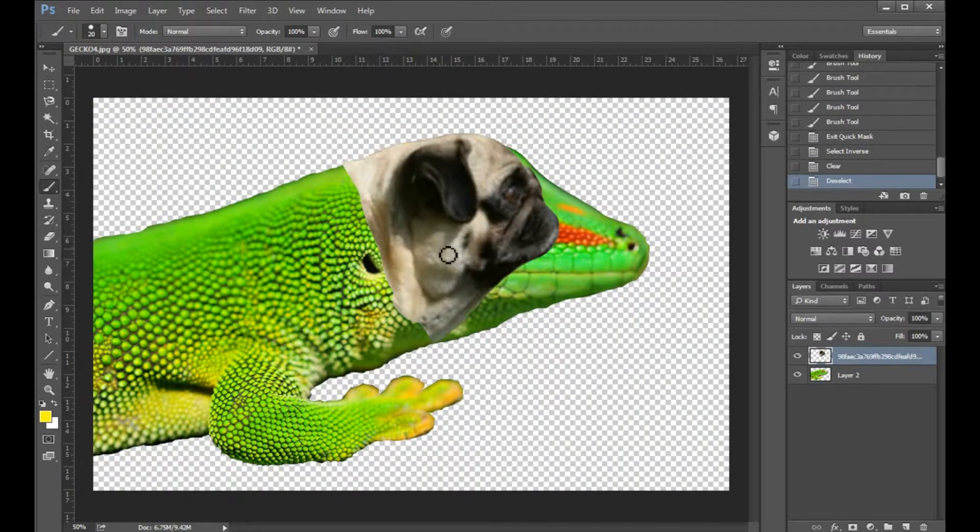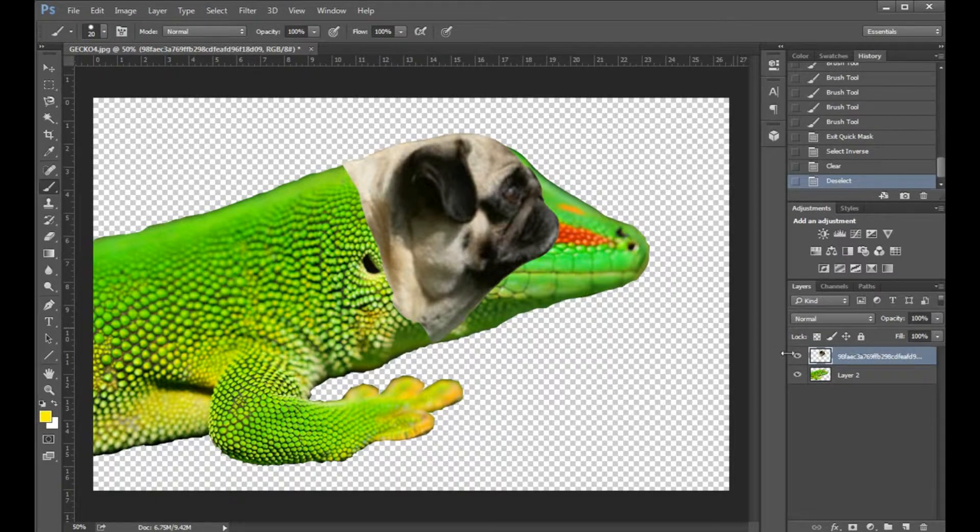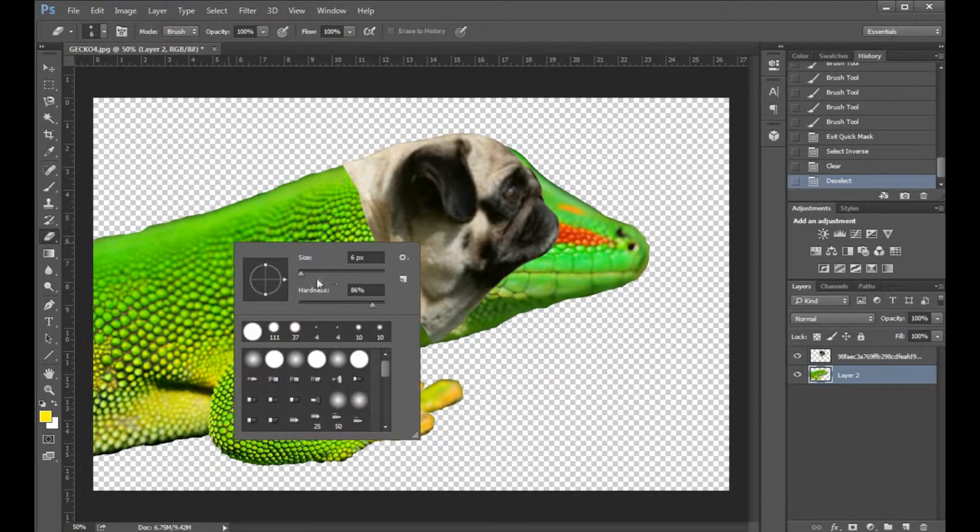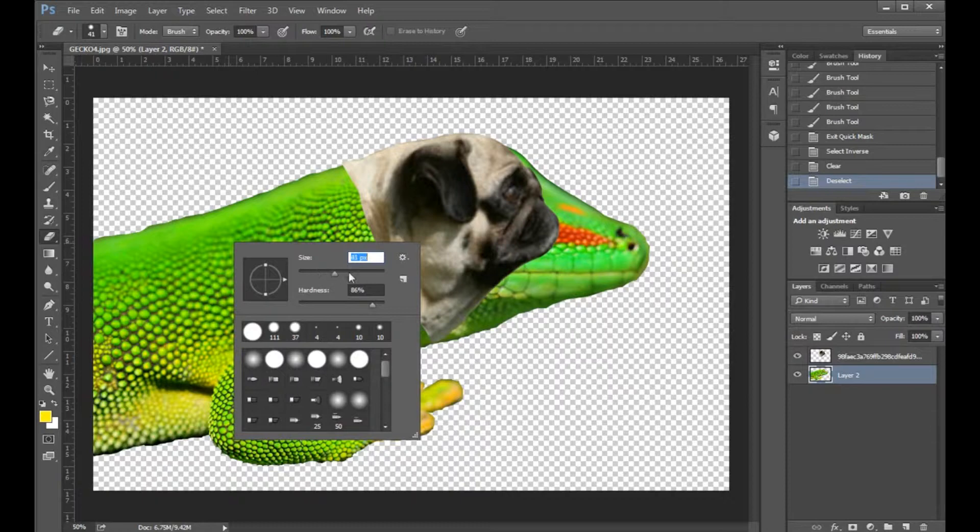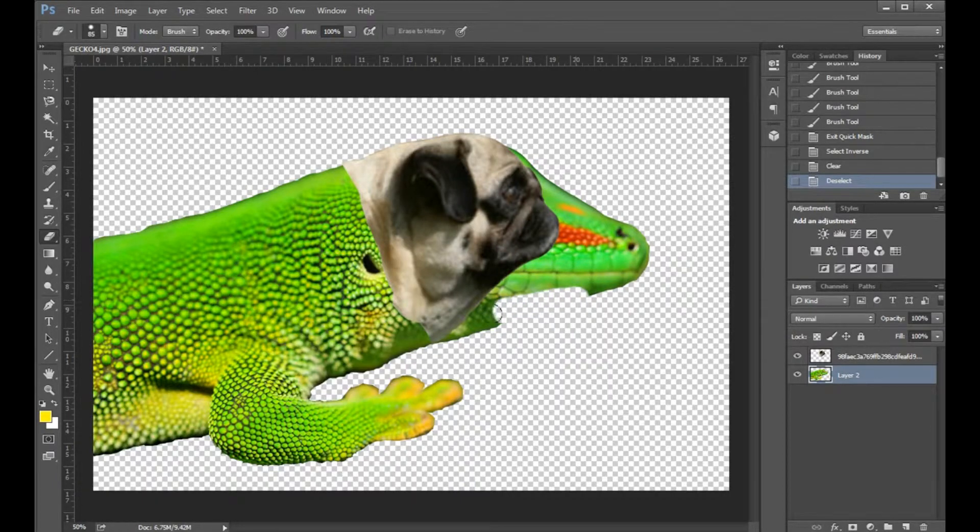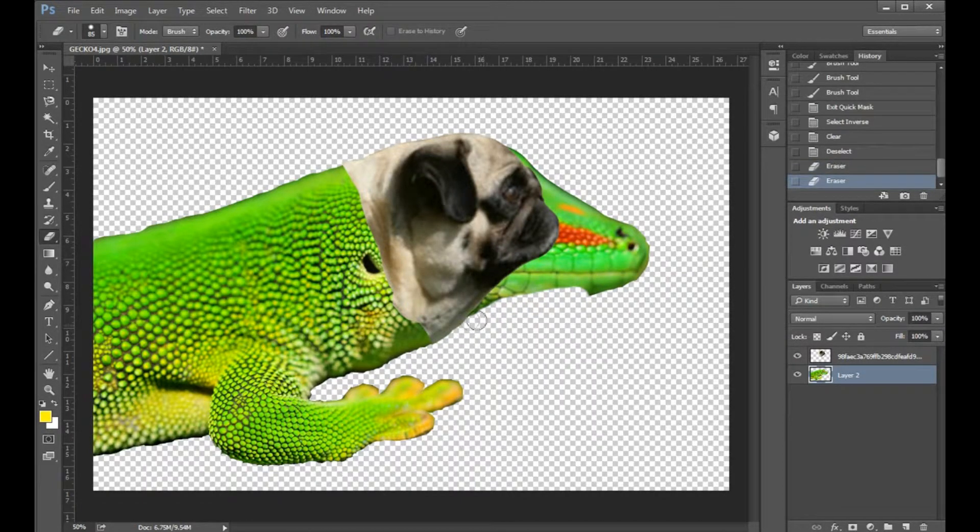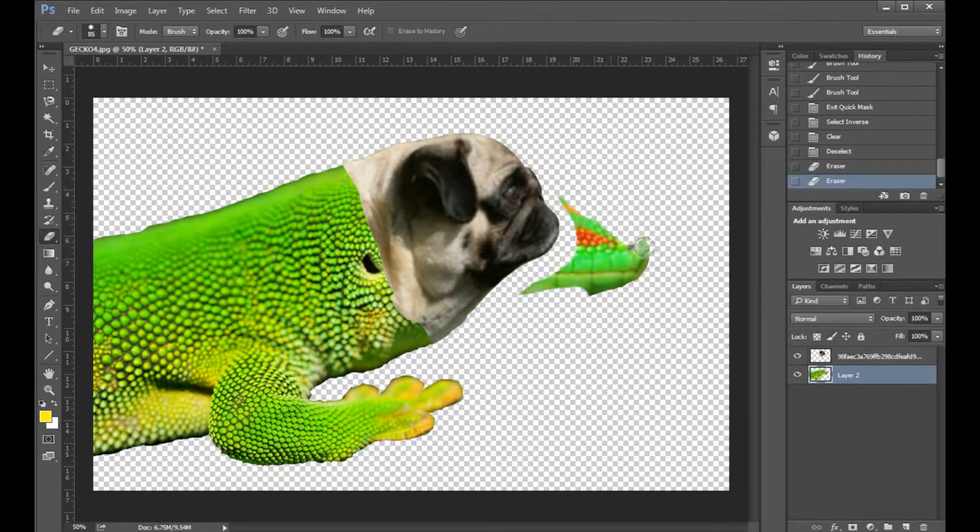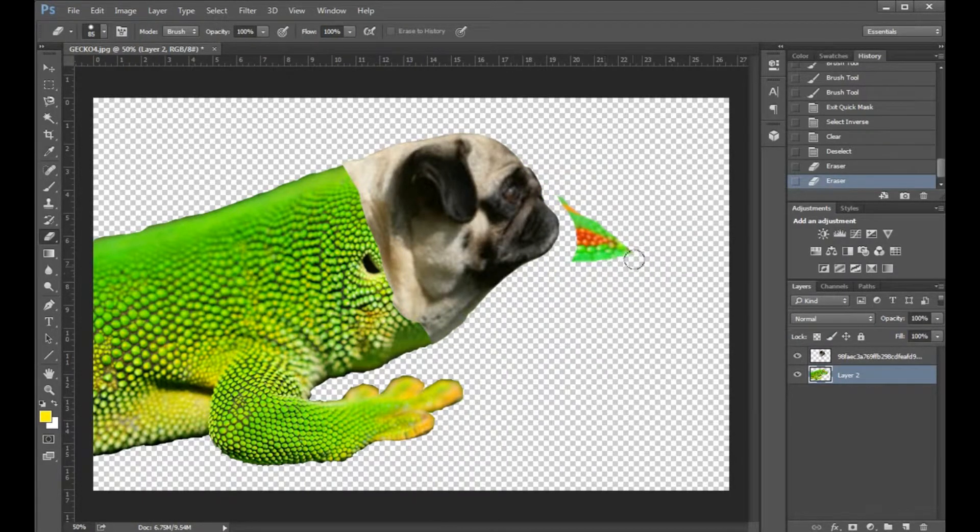Alright. Now we can make our pug visible again. And we'll have to go over here just so that we can erase a little more over here. So we can erase everything like this. That way you just see the pug. We are almost just about done.